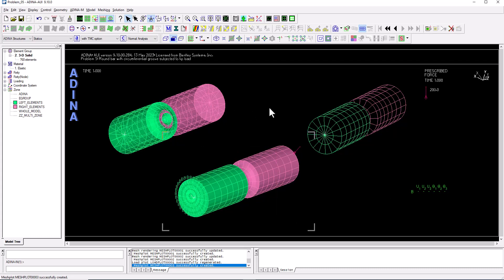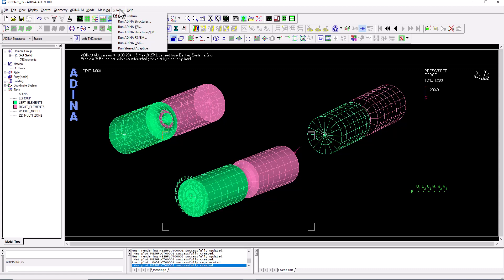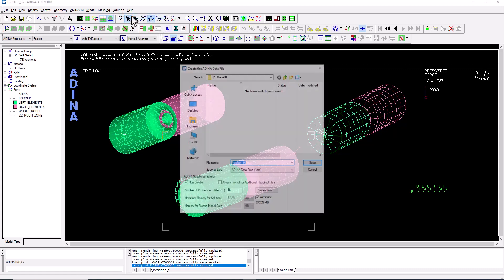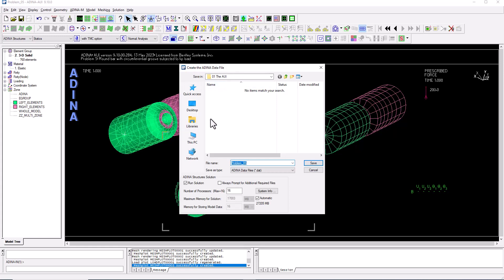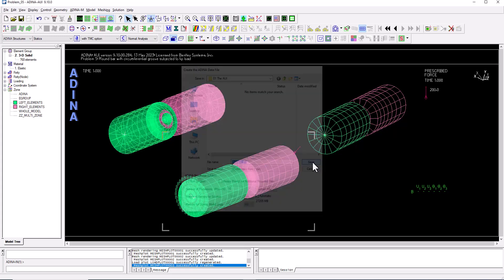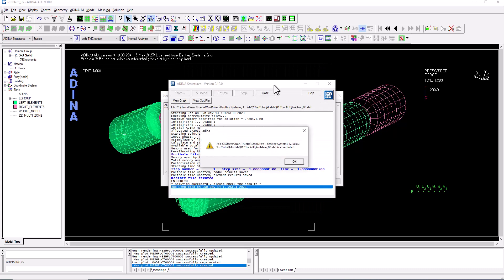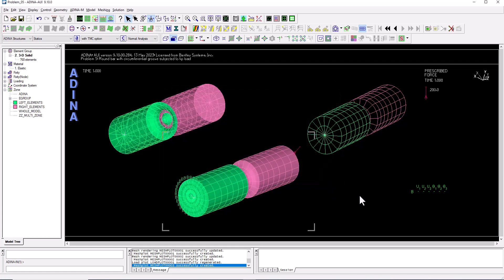To solve the analysis, go to Data File/Solution — also accessible via Solution > Data File/Run. A dialog prompts you to create the ADENA data file, which the structures module reads to run the analysis. The option 'Run Solution' is ticked by default, so clicking Save both creates the data file and starts the solver. In special cases you may want to create the data file without running, which is covered in other training videos. The ADENA structures window appears and the solution completes.